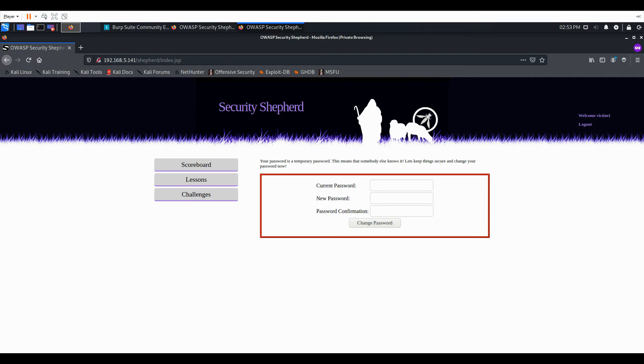We as an attacker are just trying to get the victim right here to interact with the web application unknowingly. We'll do that by using a forged HTTP request.